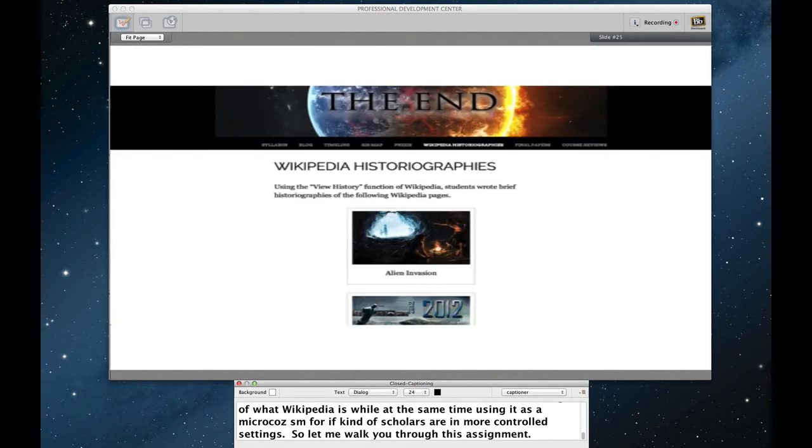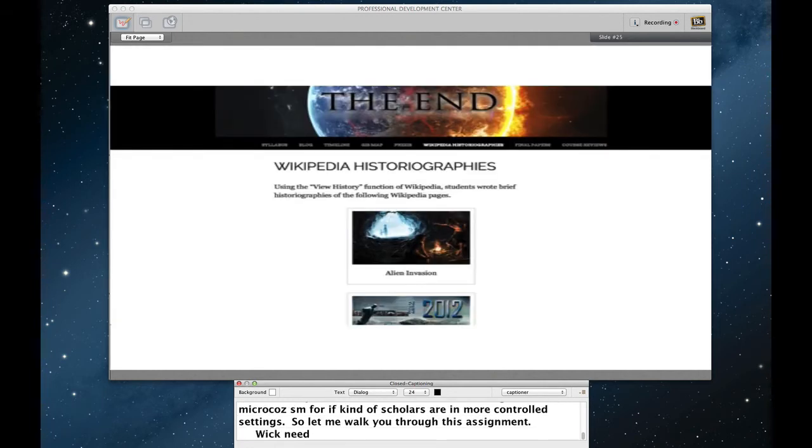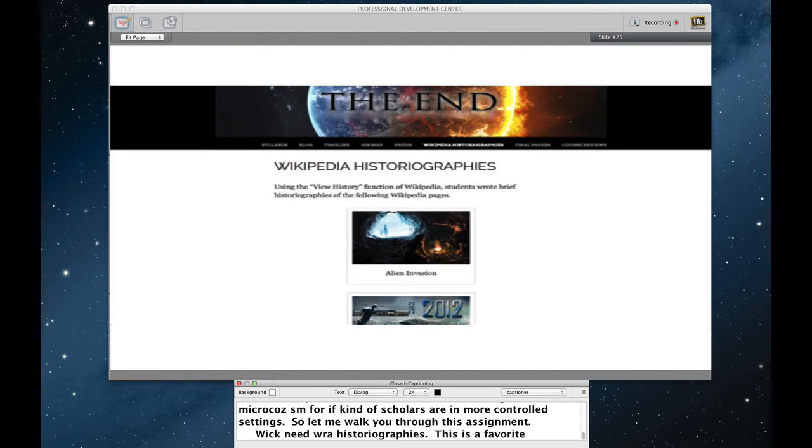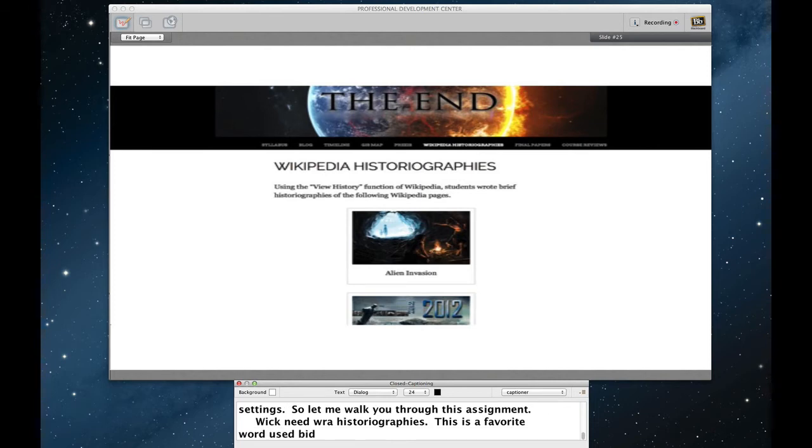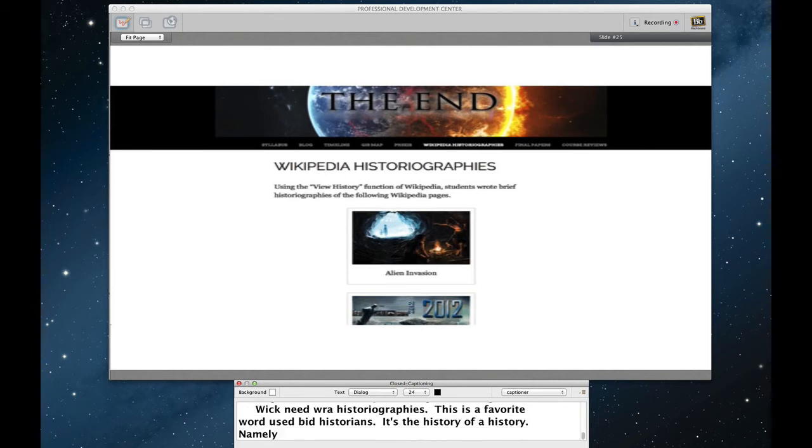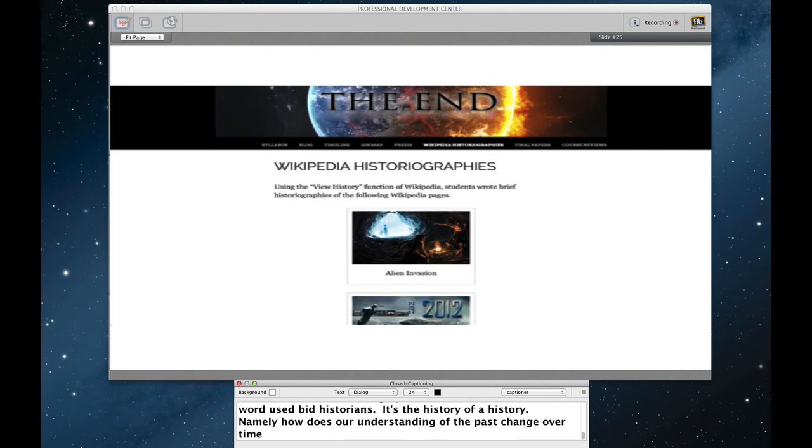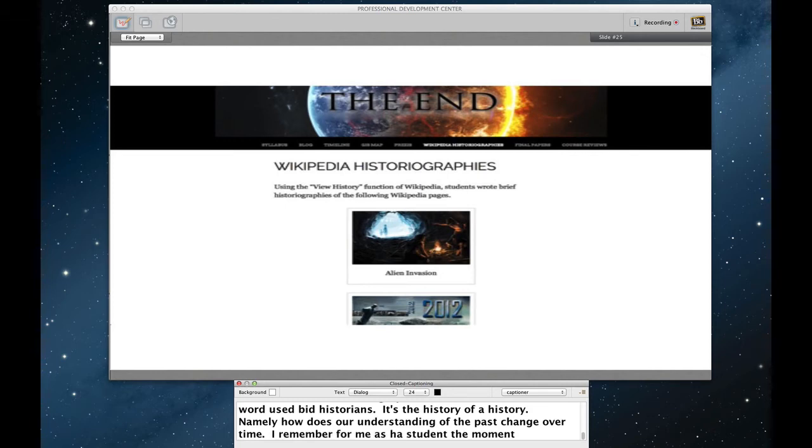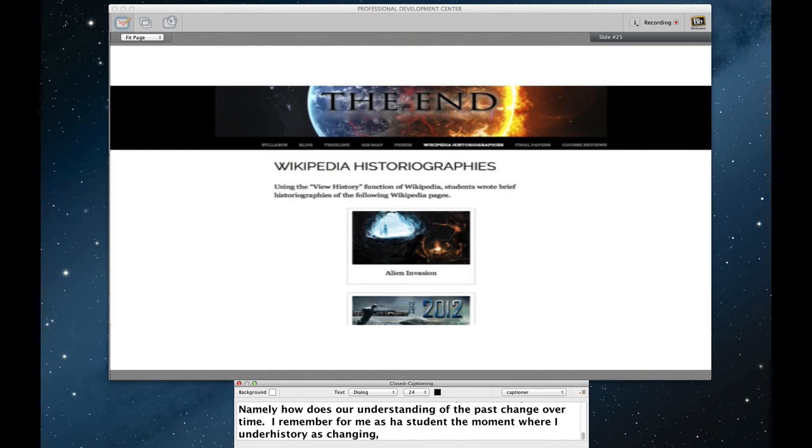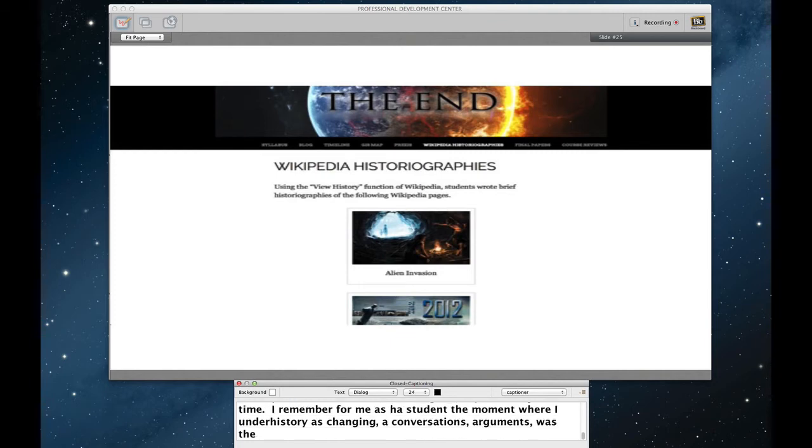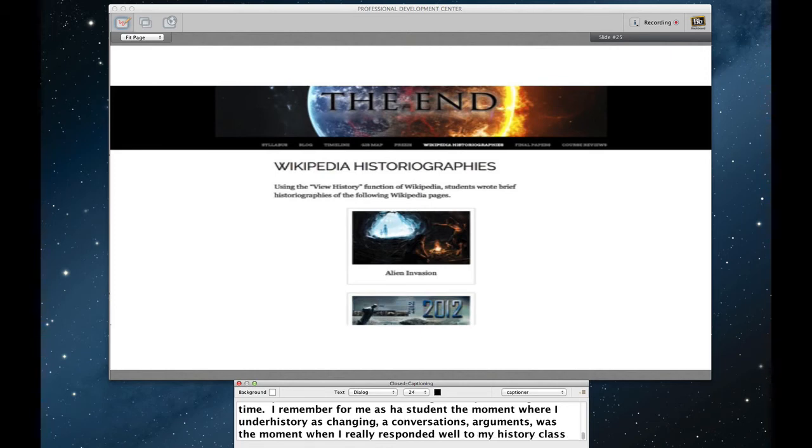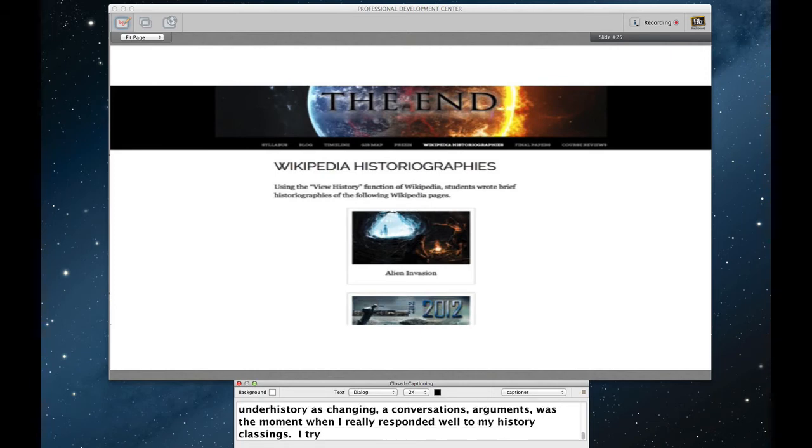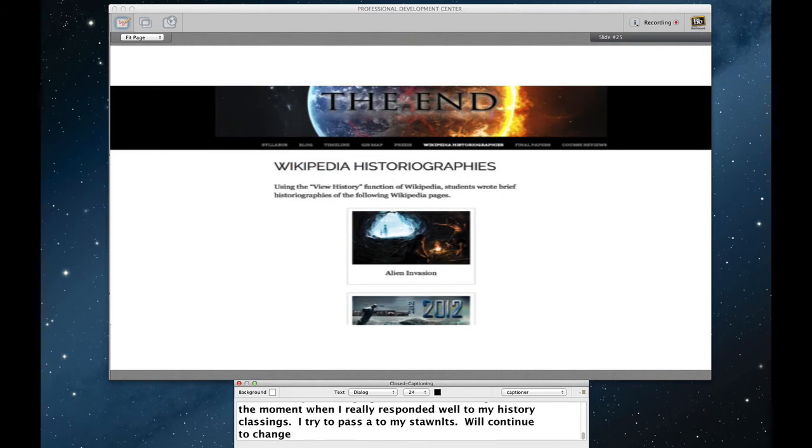An assignment I called Wikipedia historiographies. Now this word historiography is a favorite word used by historians. Simply put, a historiography is the history of a history. Namely, how does our understanding of the past change over time? I remember for me as a student, the moment where I understood the history as dynamic, as changing, as conversations, as arguments, was the moment when I actually really responded well to my history classes. And I try to pass that along to my students, that what we think about the past has changed and probably will continue to change. In fact, much like Wikipedia changes.